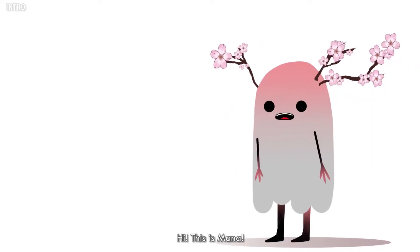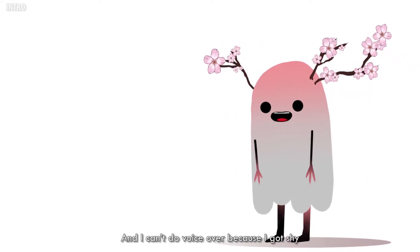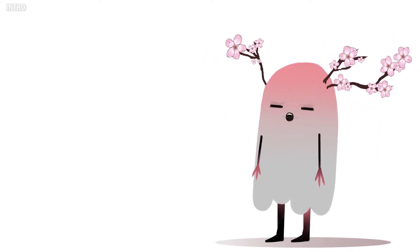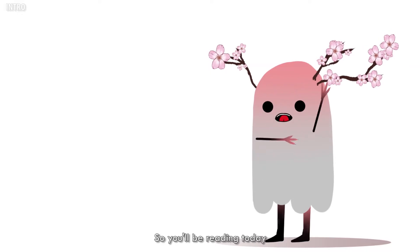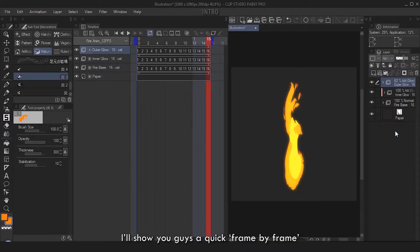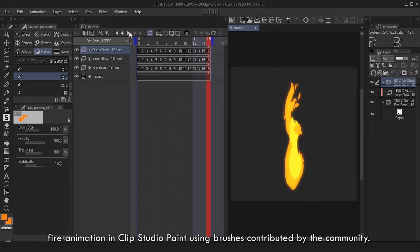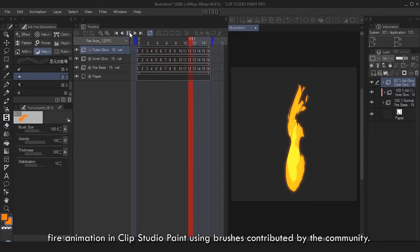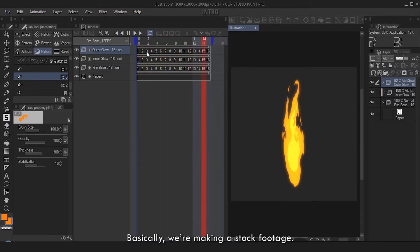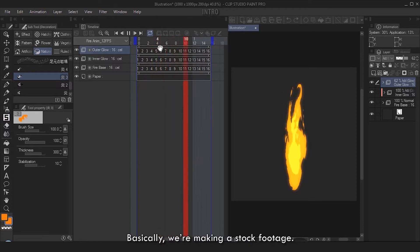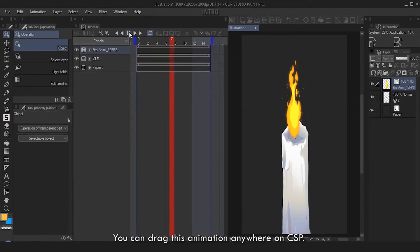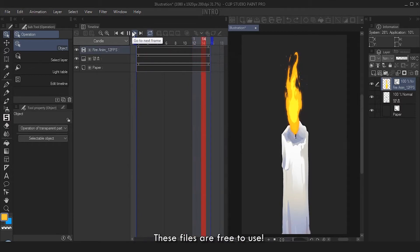Hi, this is Mana and I can't do voiceover because I got shy, so you'll be reading today. But I'll make it quick. I'll show you a quick frame-by-frame fire animation in Clip Studio Paint using brushes contributed by the community. Basically, we're making a stock footage you can drag this animation anywhere on CSP.